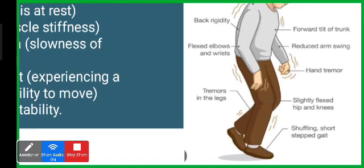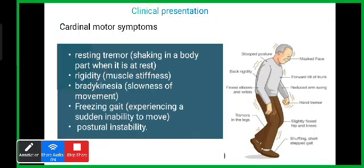Non-motor symptoms also present, including masked face, loss of smell, constipation, dysarthria, dysphagia, and pill-rolling tremors. Protein can trigger rigidity and tremors, so a low-protein diet is recommended. For constipation, high fiber intake is recommended. Only 1% of patients present with postural disability.